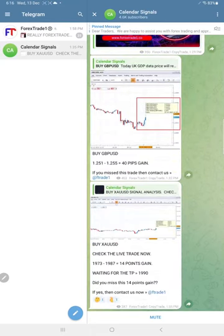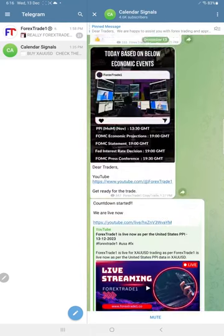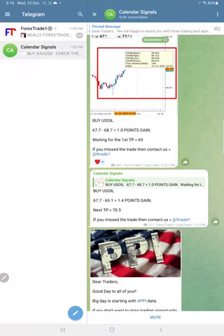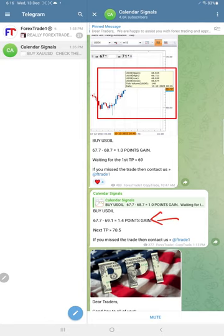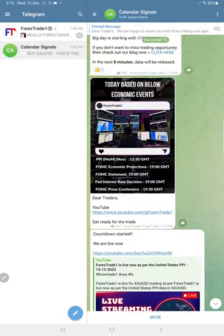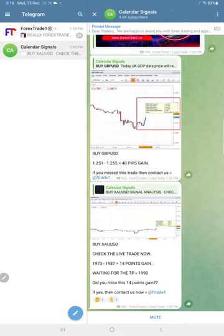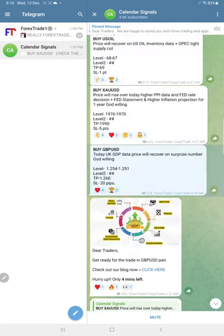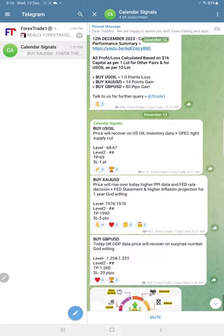Today, gold performed 14 points, GBP USD 40 pips gain, and oil 1.4 point gain. You can see here we updated in our channel as well: 1.4 point gain on oil, GBP USD 40 pips, and gold 14 points gain. All these signals were given based on the data.